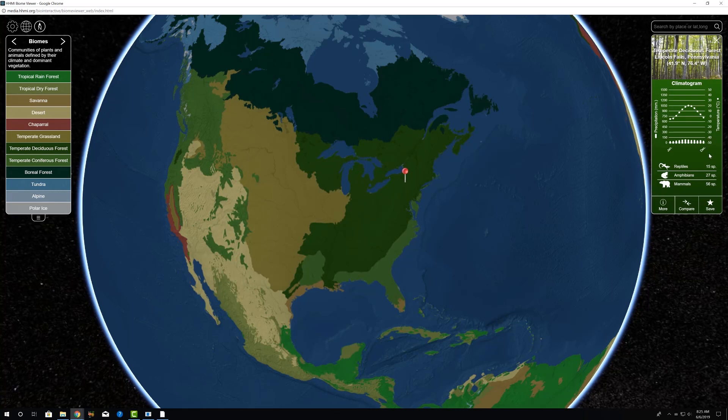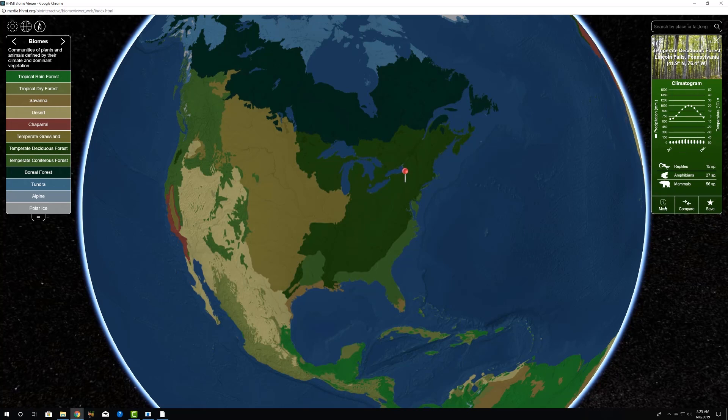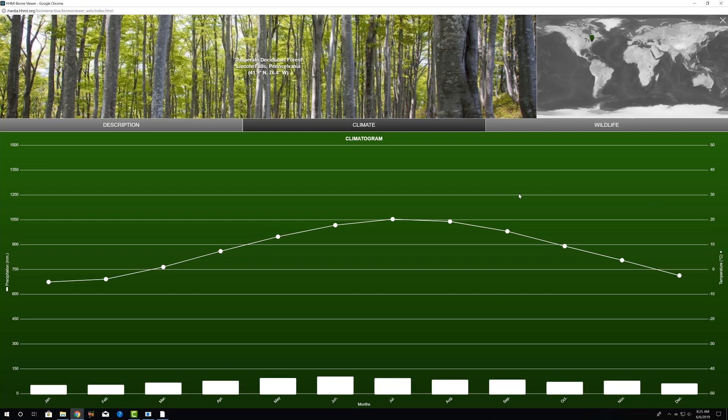And we have the numbers of three different vertebrate groups: reptiles, amphibians, and mammals. So 15, 27, and 56, the estimated species richness or number of species for those vertebrate groups. If we want some more information, basically to see the climate data in a larger format, better view of that, we can click on more and we get this window.